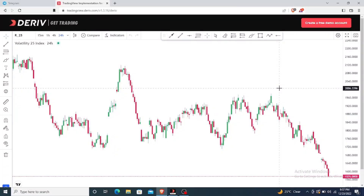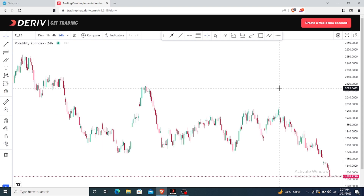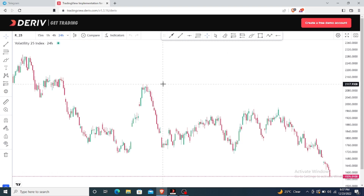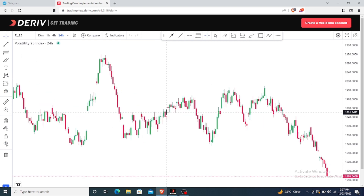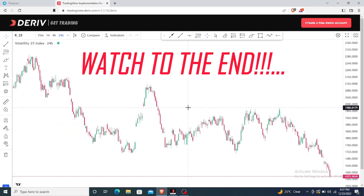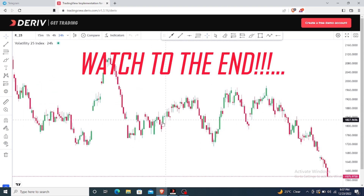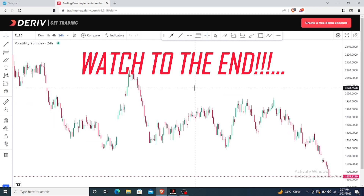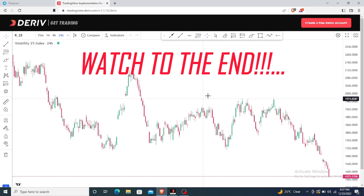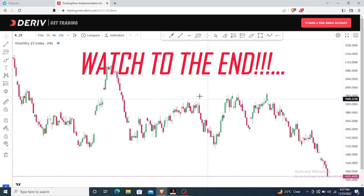Hey guys, it's your boy at My Effects. Today I want to make a quick review on the new TradingView platform — on the updates to the new TradingView platform. Please do well to watch to the end of this video to see what the new platform and new update is all about. There are some good updates and there are some few challenges that we now have from the updates.